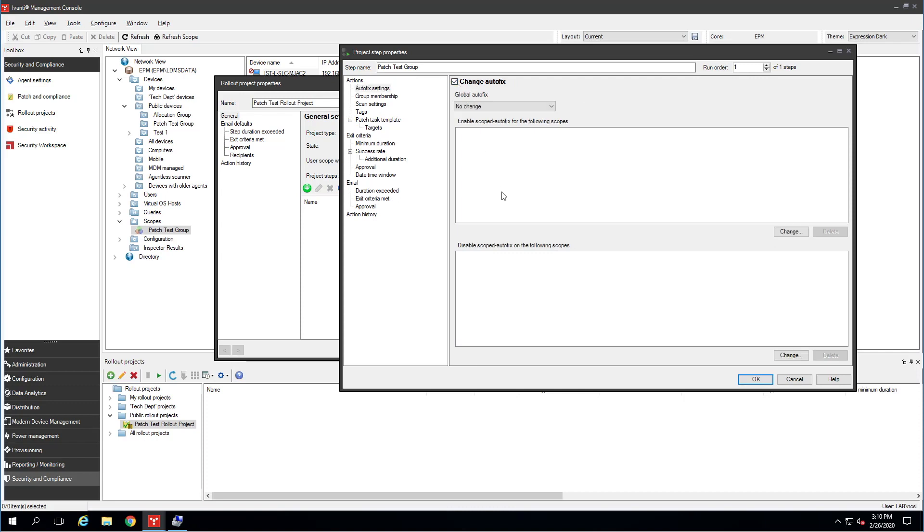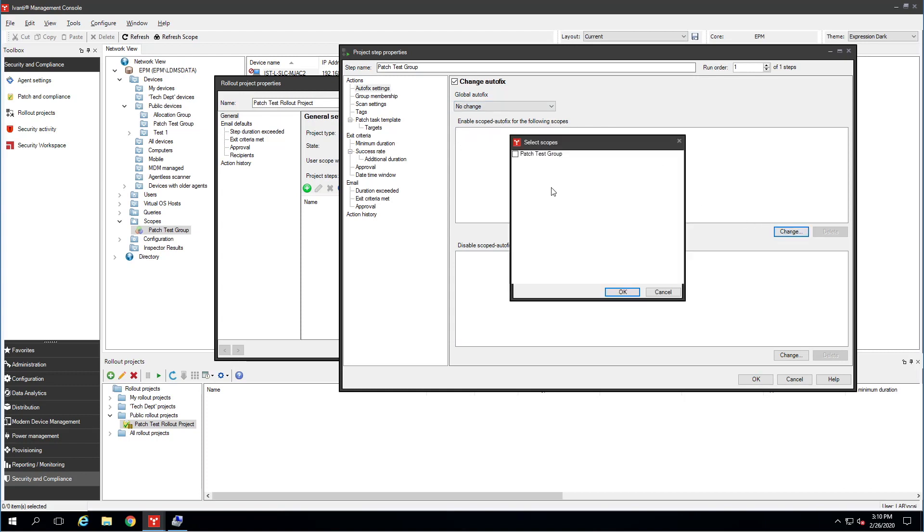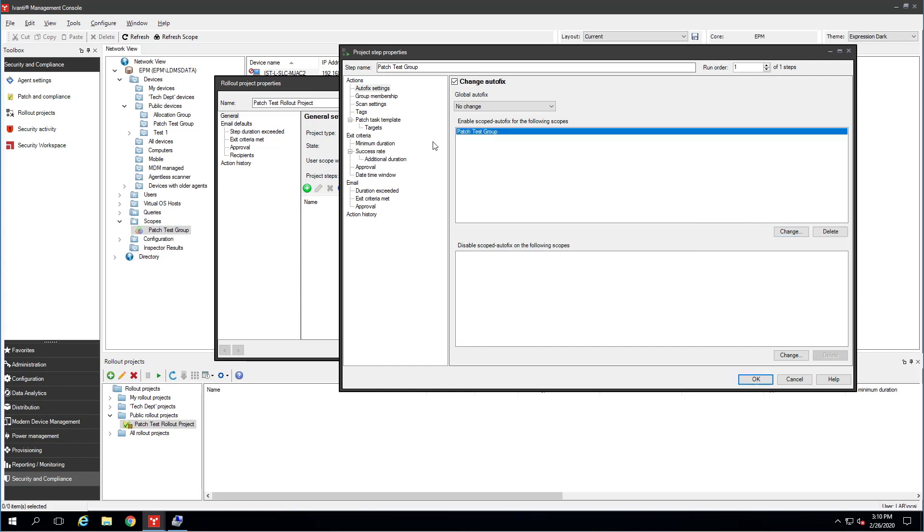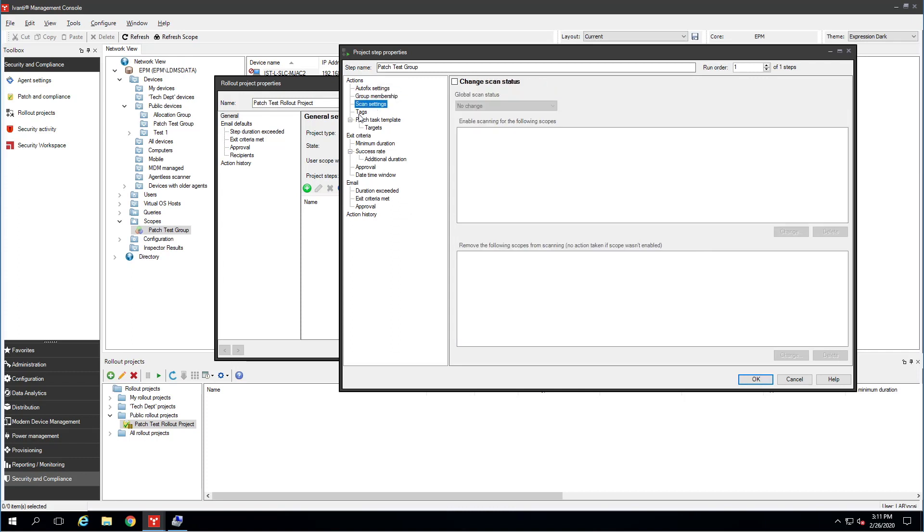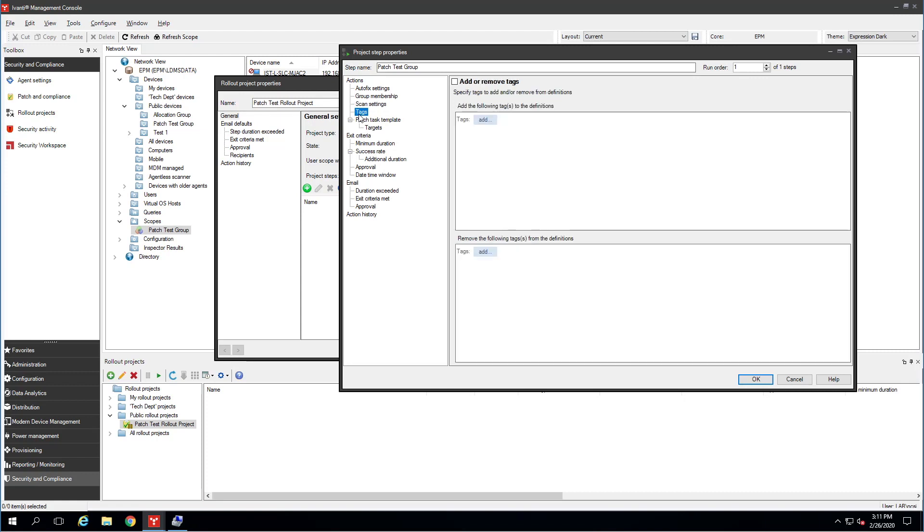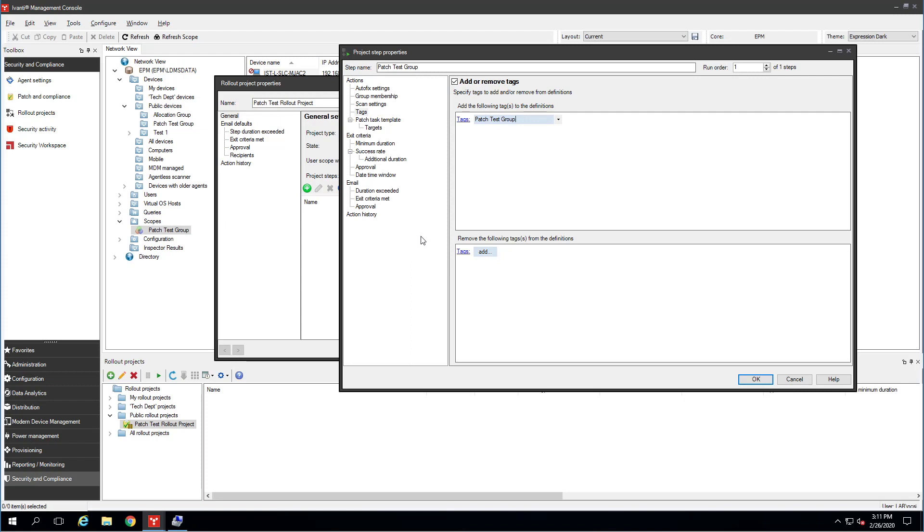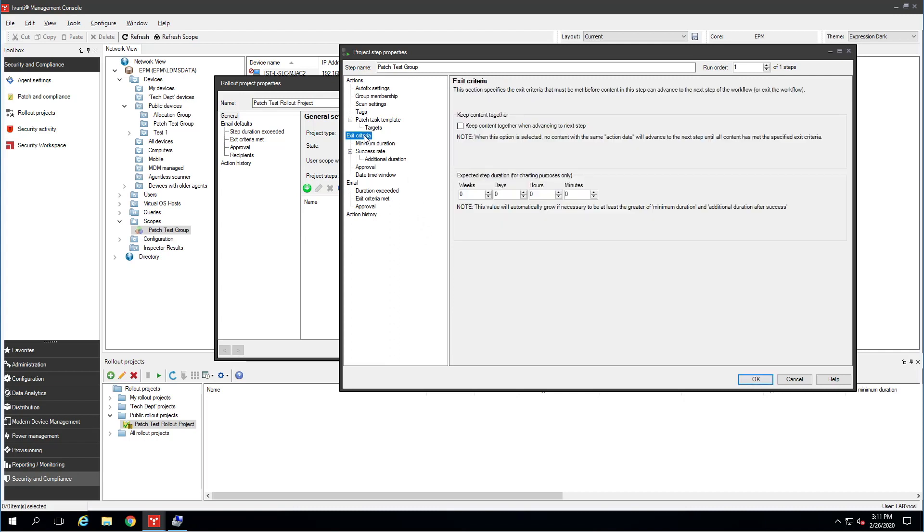I'm going to check this box here to change Autofix. I'm not going to use this drop-down. I am going to enable Scoped Autofix for the following scopes. There is my Patch Test Group. I'll hit OK. We have Group Membership, not necessary. Scan Settings, no changes there. I am going to come down here to Tags. I'm going to add a tag for Patch Test Group. When I tag a patch, that means this will be visible inside of the column set inside of the Patch Compliance window. That way, I can tell which patches have already been added to the group, and I know not to add them again.